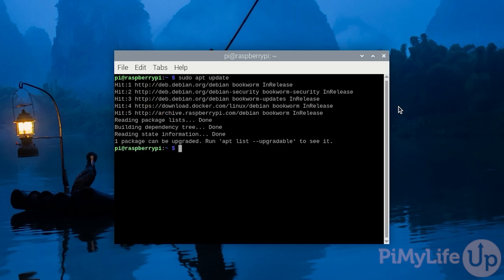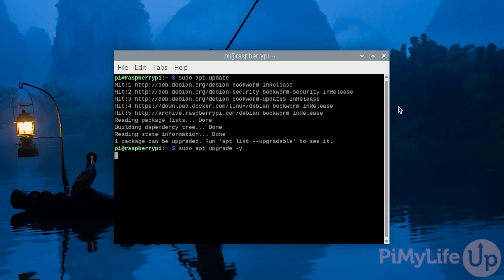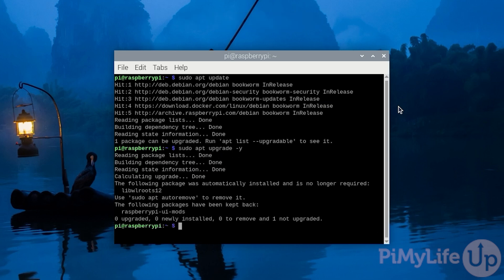Once the update completes, you will then want to upgrade any out-of-date packages by typing in sudo apt upgrade -y and pressing enter.